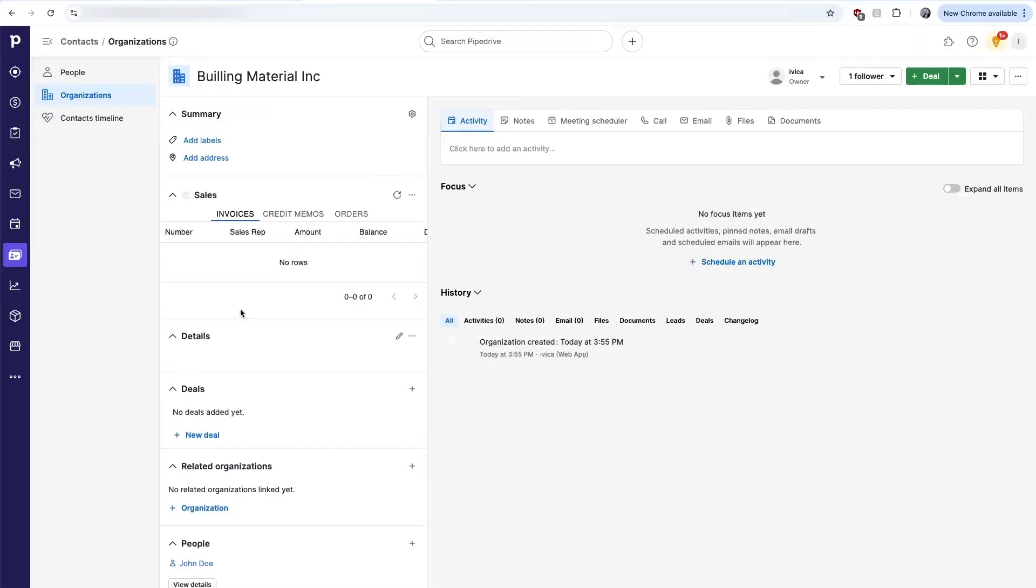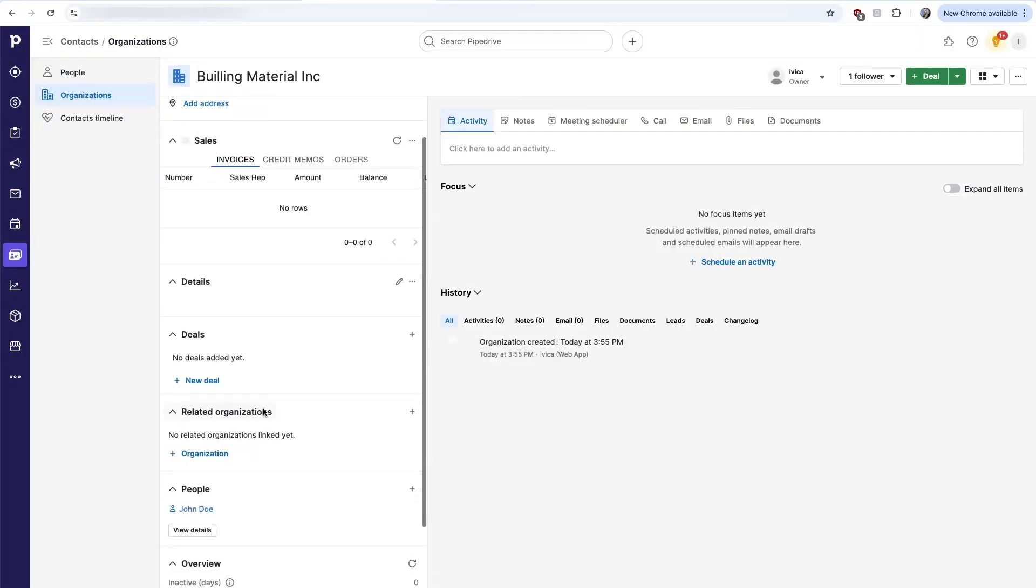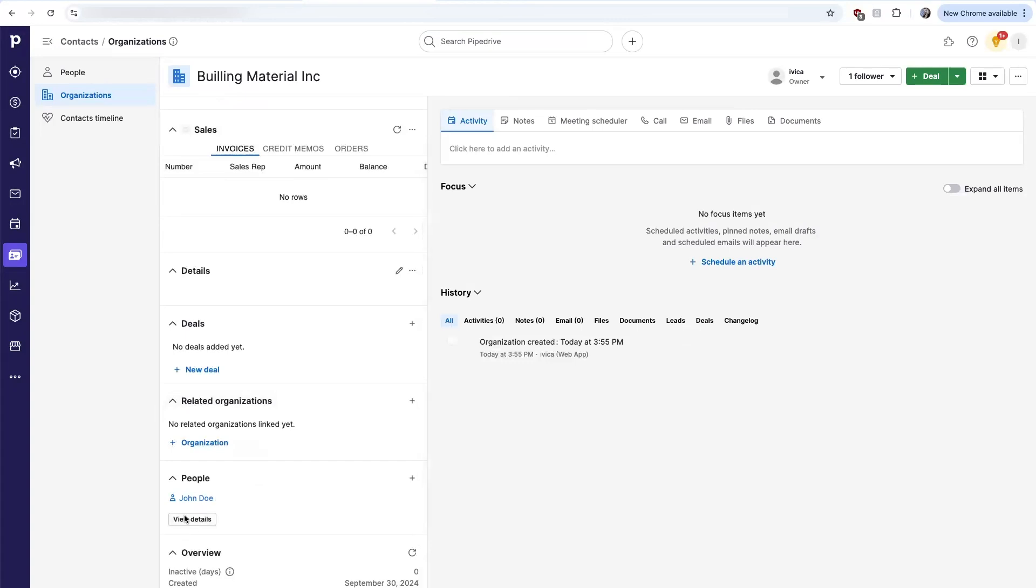Looking at the organization record, you can see that John Doe is set up as a person under here.